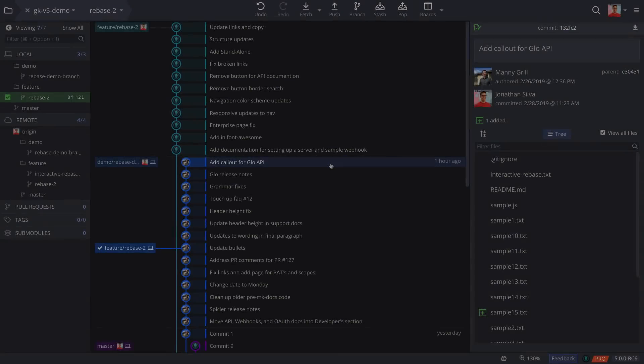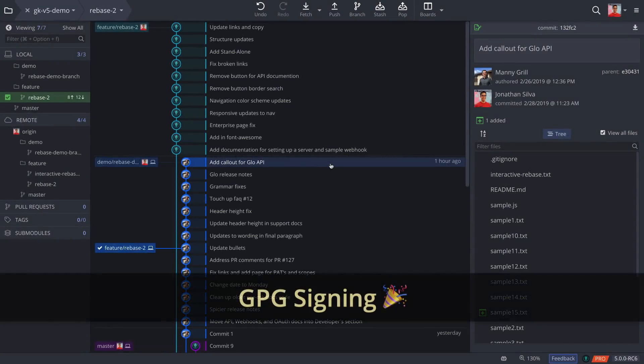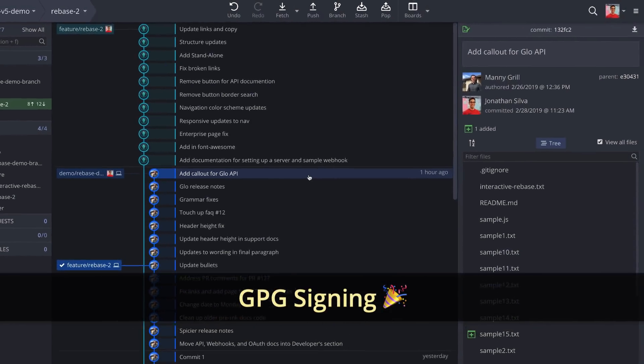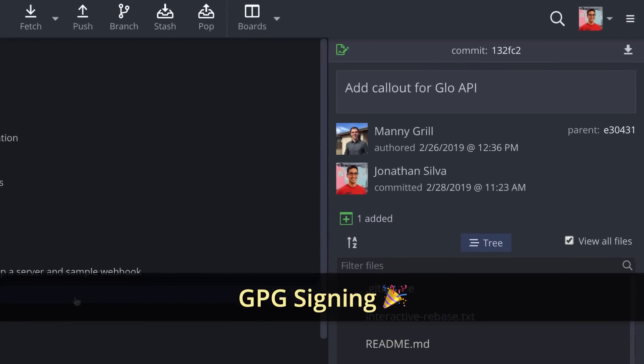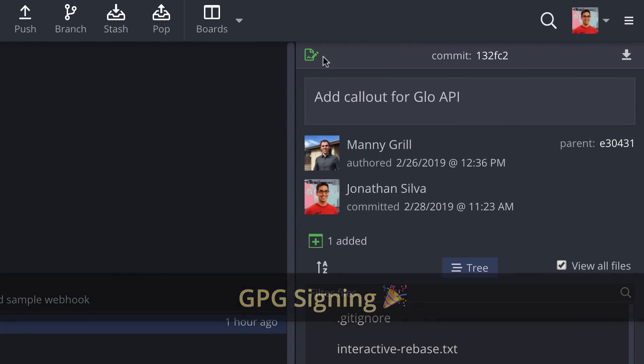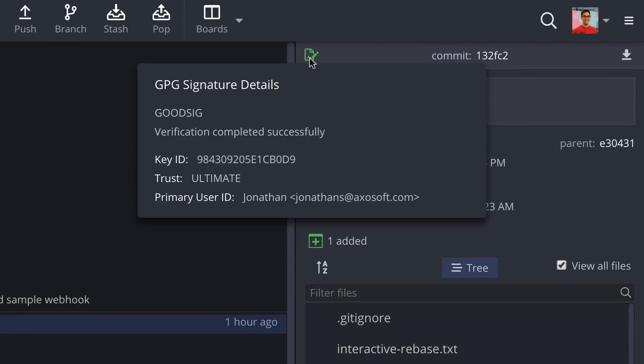Alright, next, GitKraken now supports GPG commit signing. If you already have a GPG key set up, GitKraken will automatically start signing your commits.